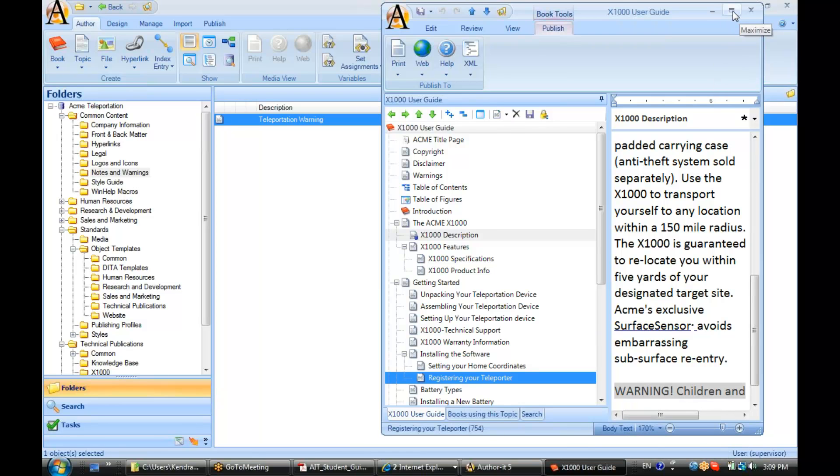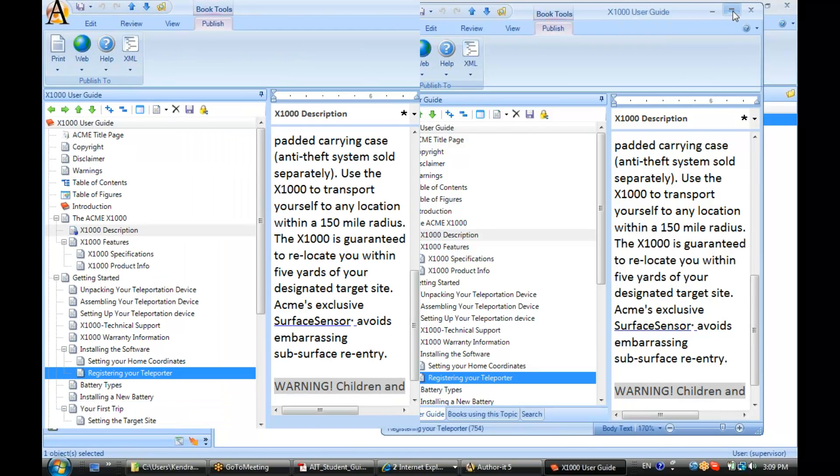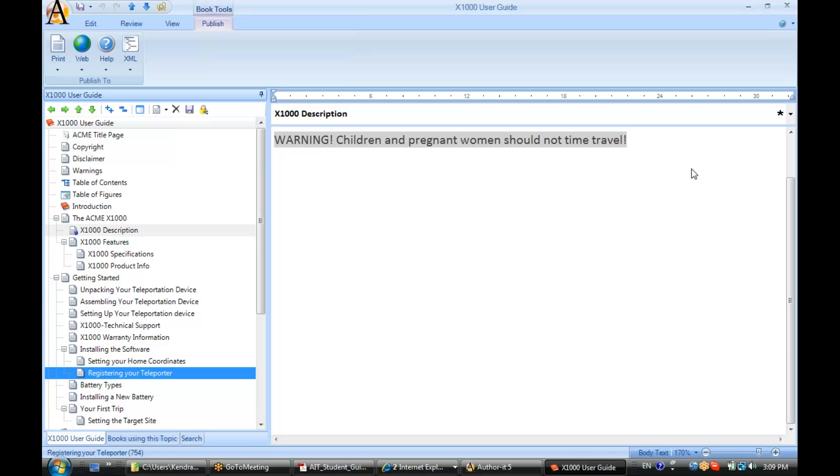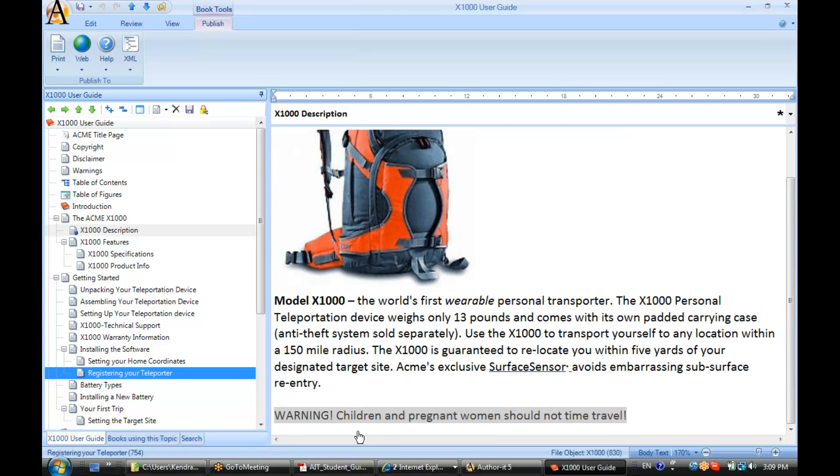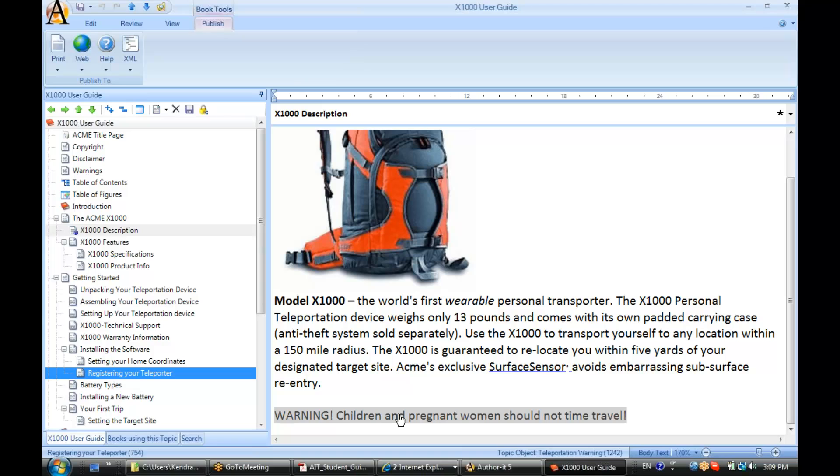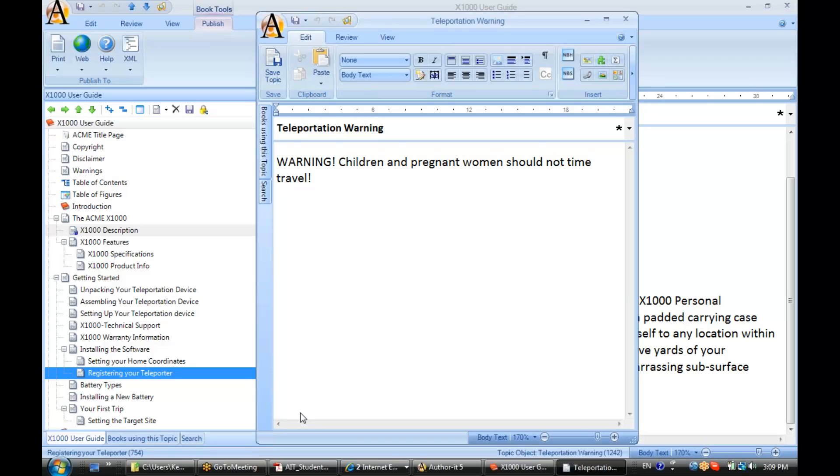Do you want to paste the contents of that warning as text here? Or would you like to embed? In this case, I want to embed. Now when I do that, the contents of that topic is now embedded inside of my X1000 description. Now I can click in here and try to type in it, but it's not going to let me make any changes.